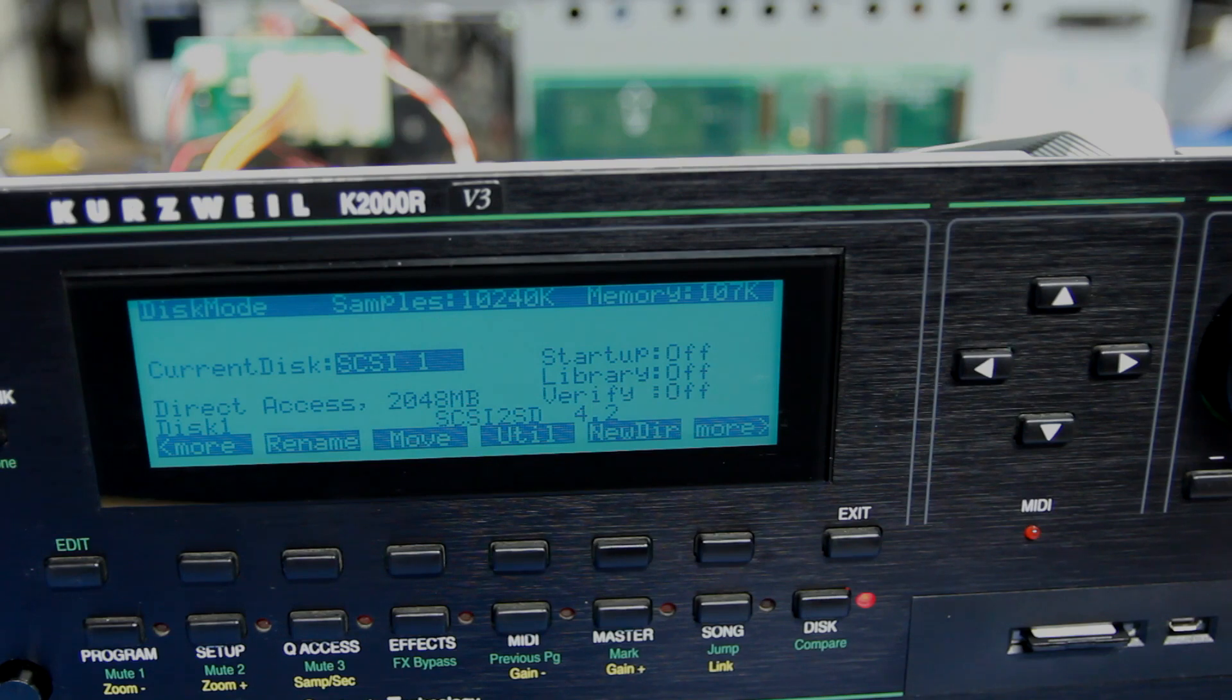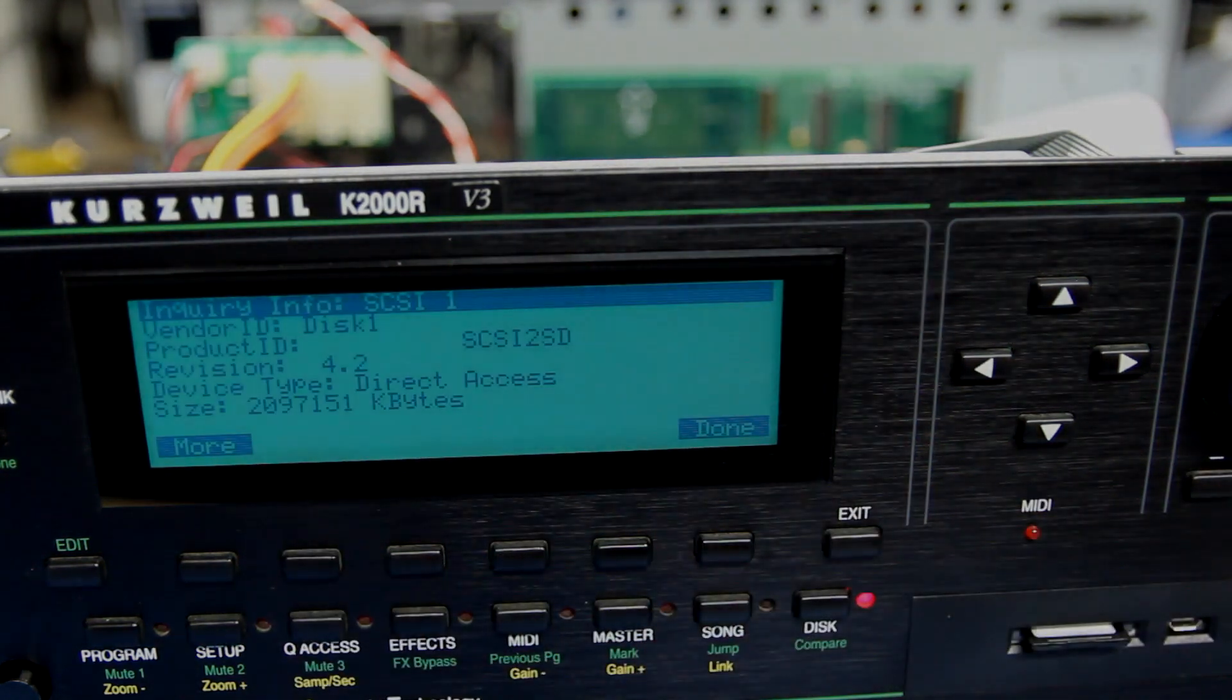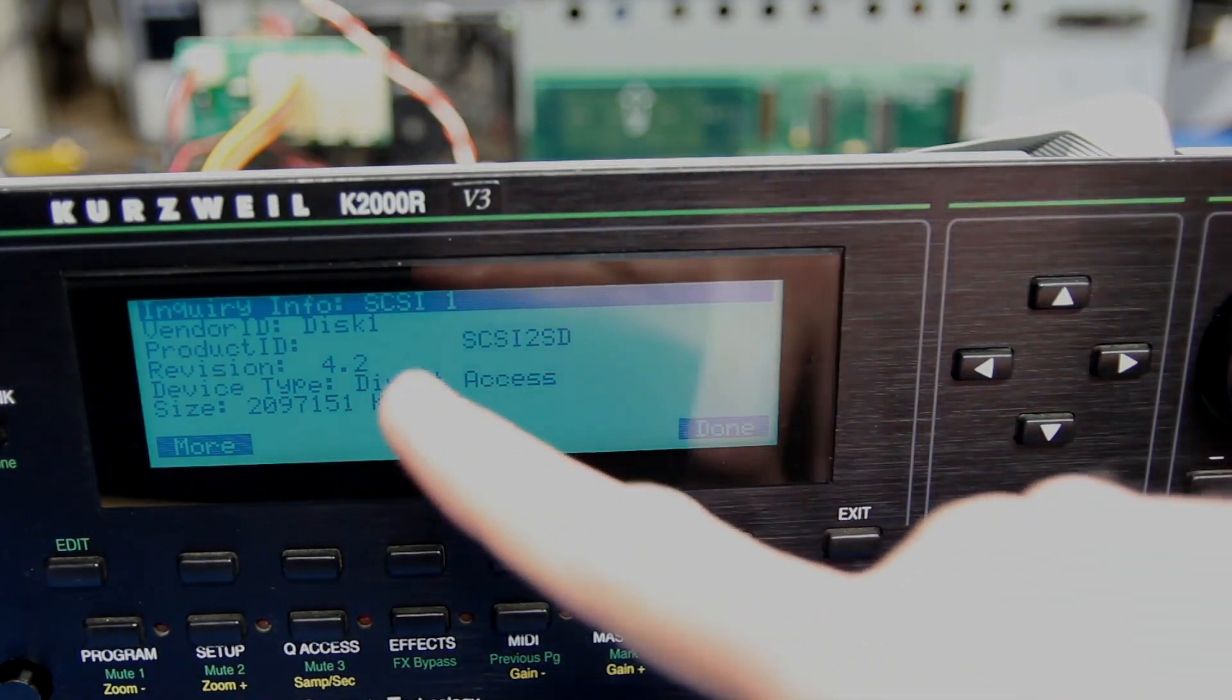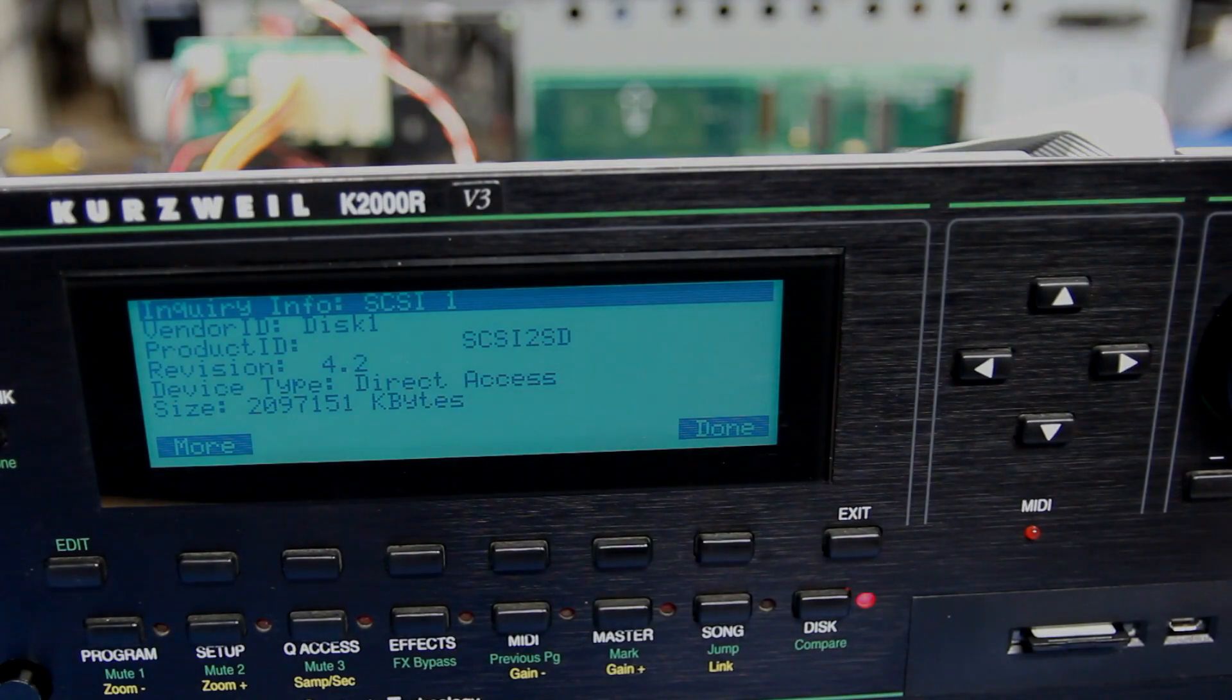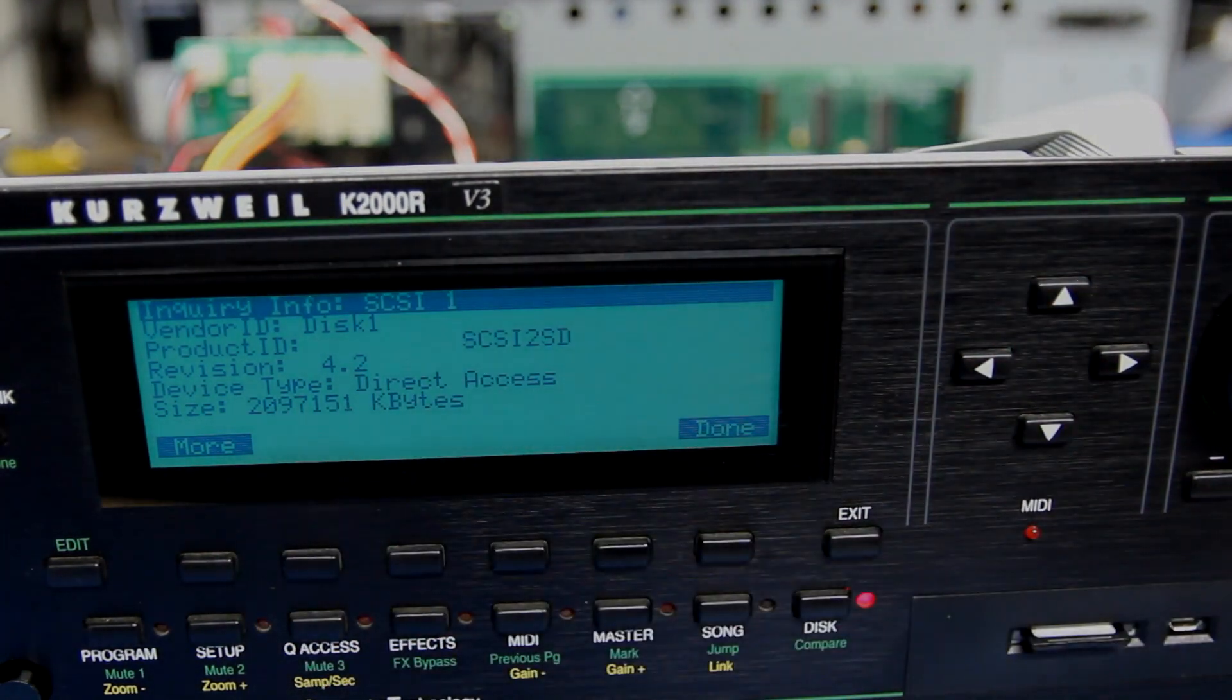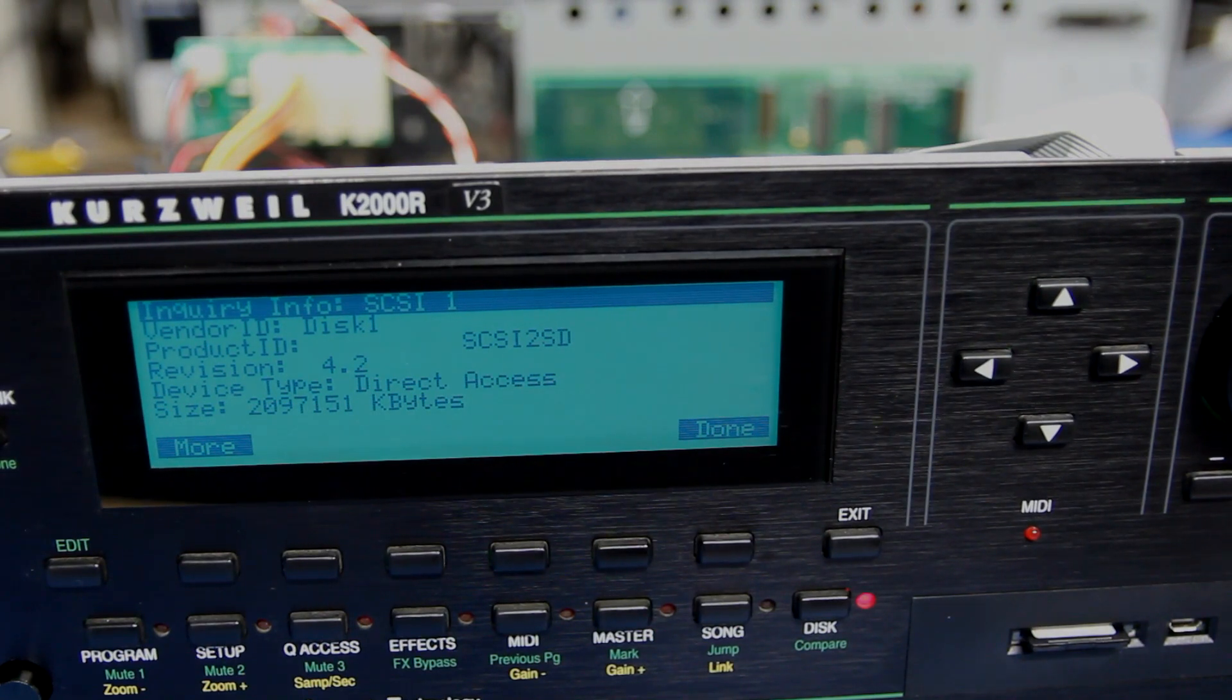Under each disk, you can get a little bit more information too. Under Utility, then Info, it'll show you the information about the disk right there. Again, you can see the two labels that you can set within the software if you wanted to, and then also the actual size, in this case 2 gigs total space. So that's all there is to putting one of these in the K2000R.